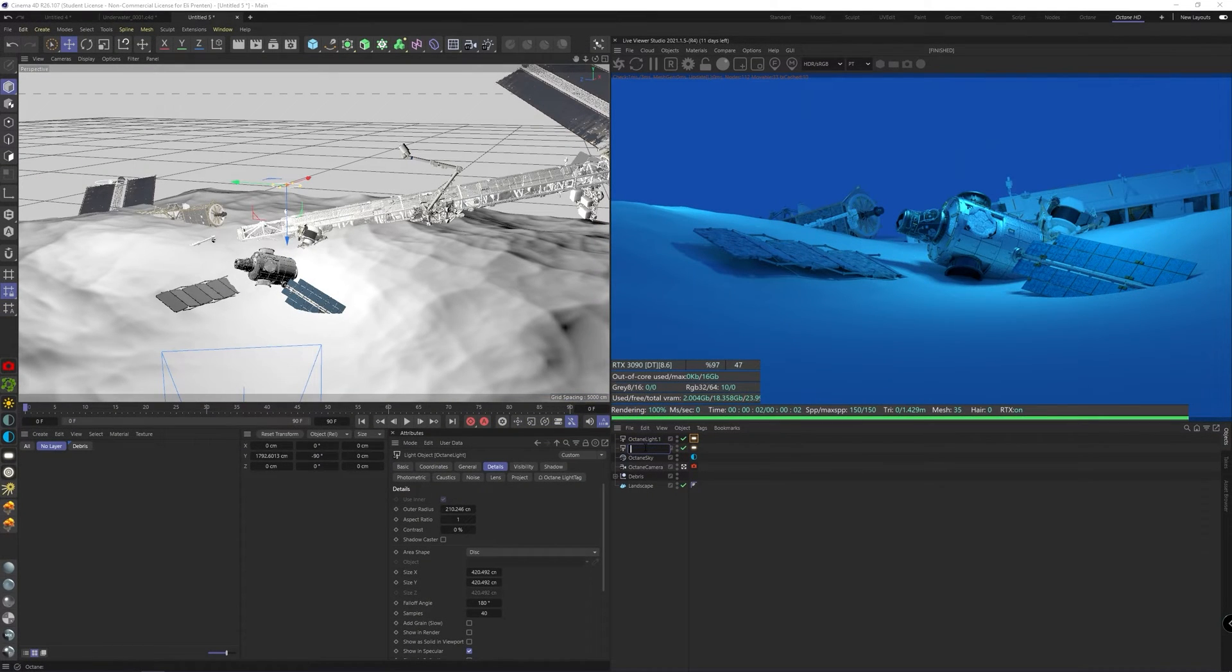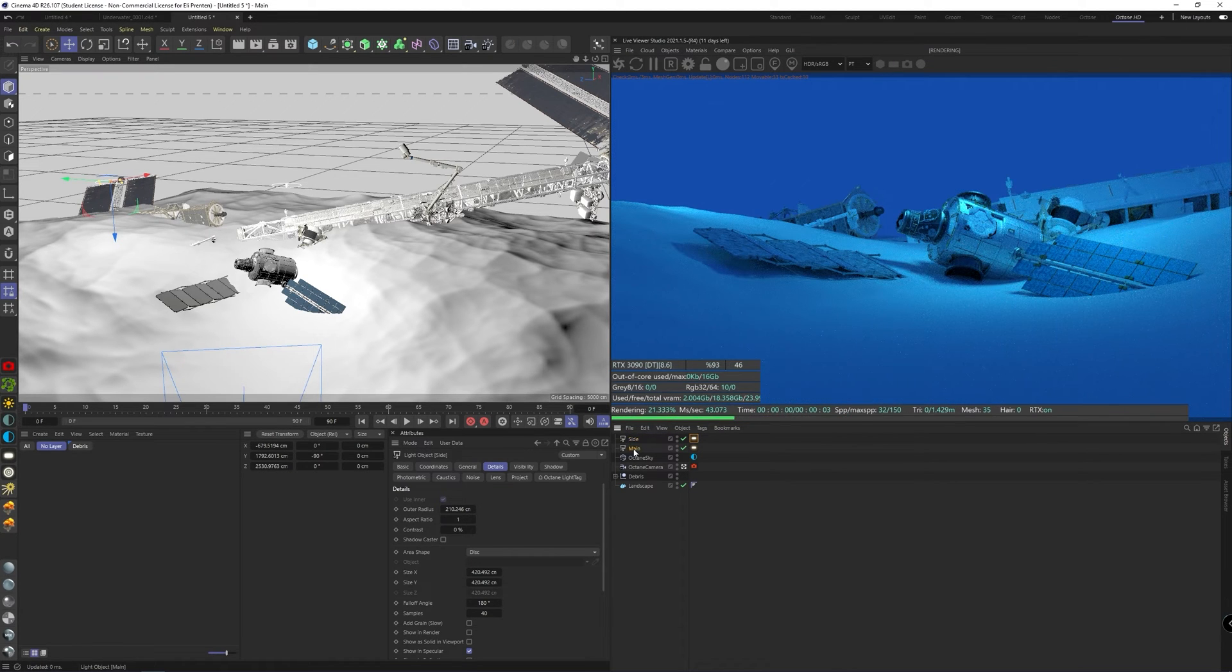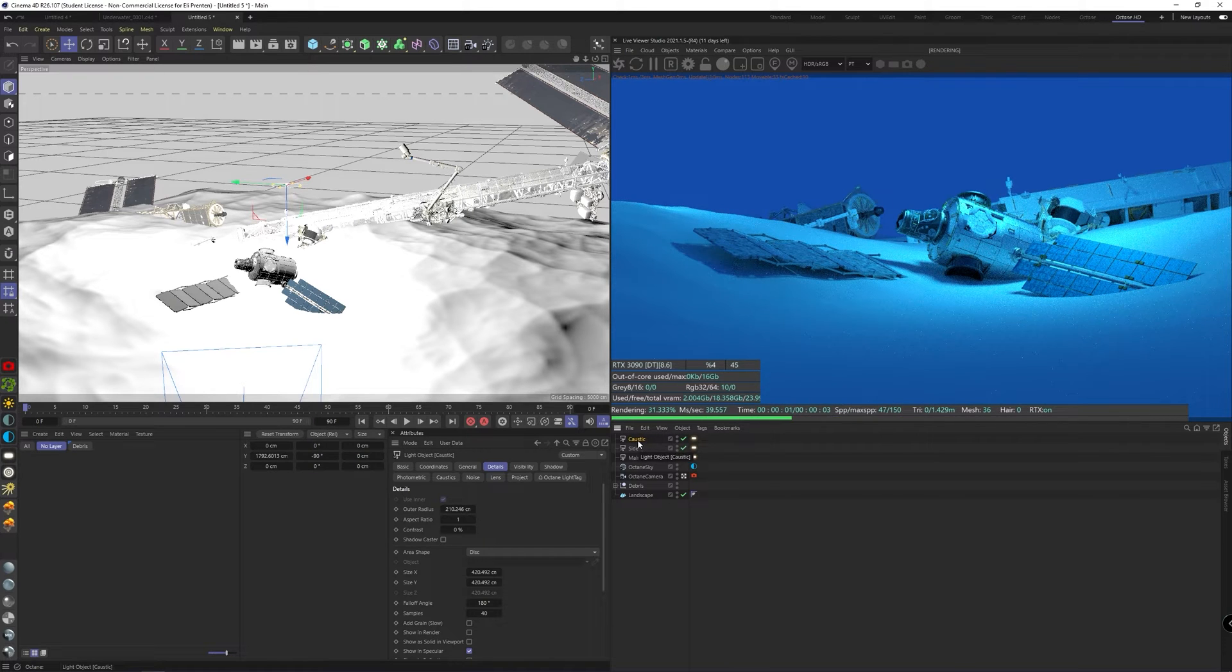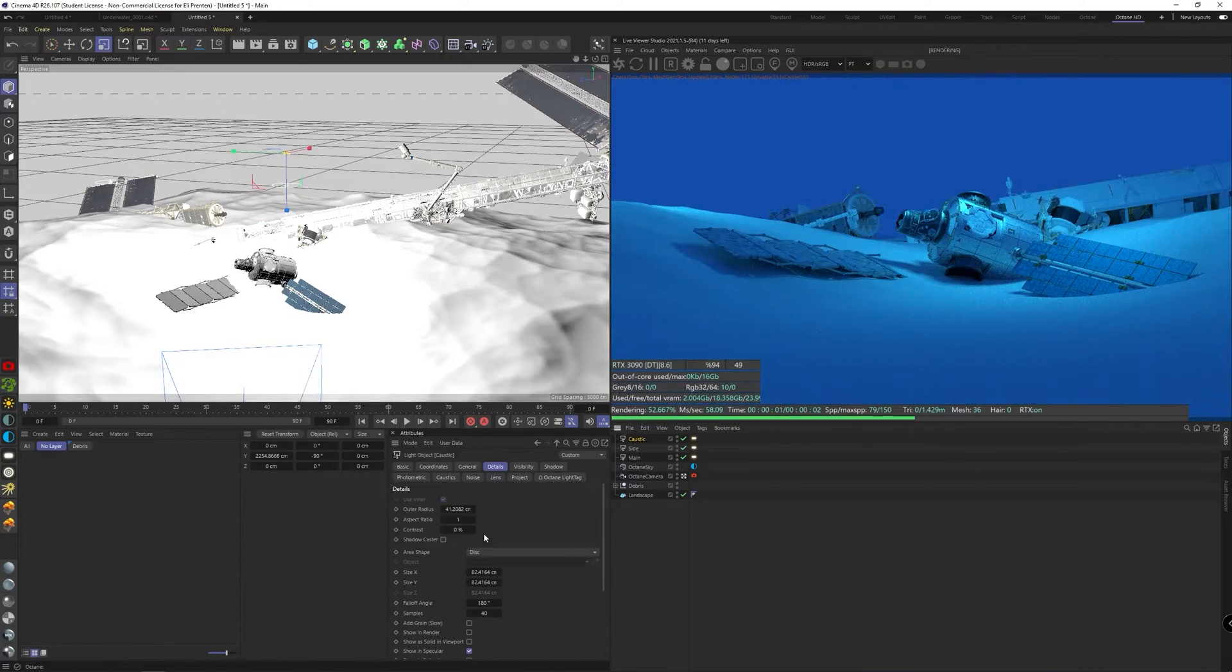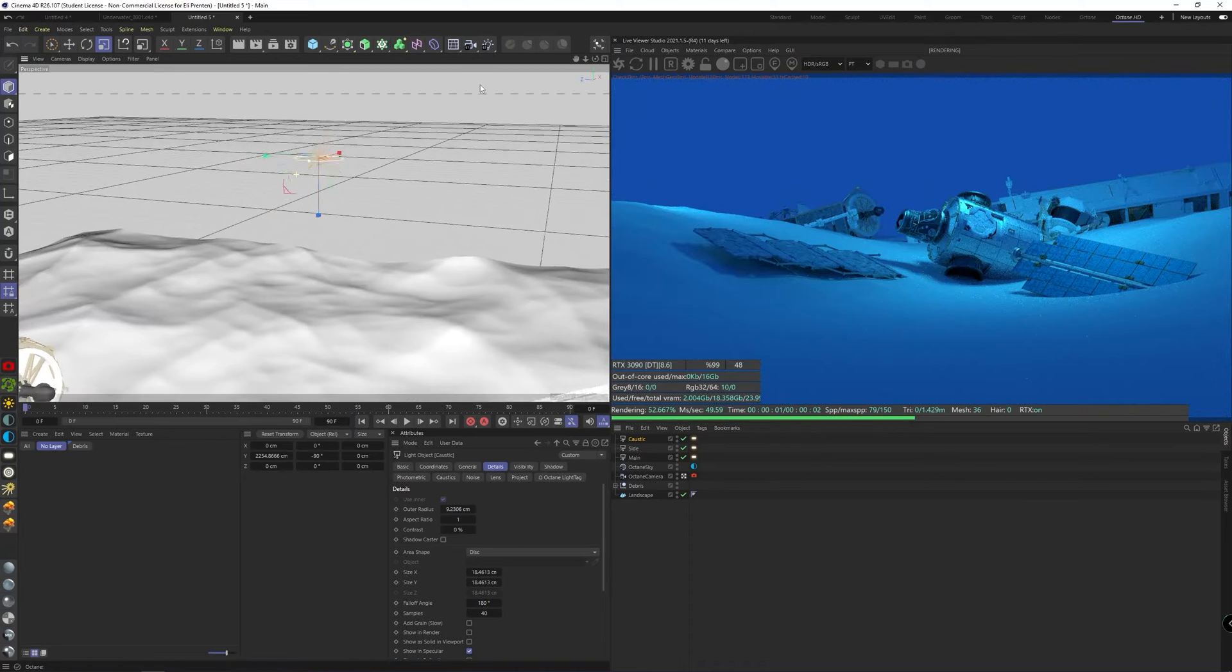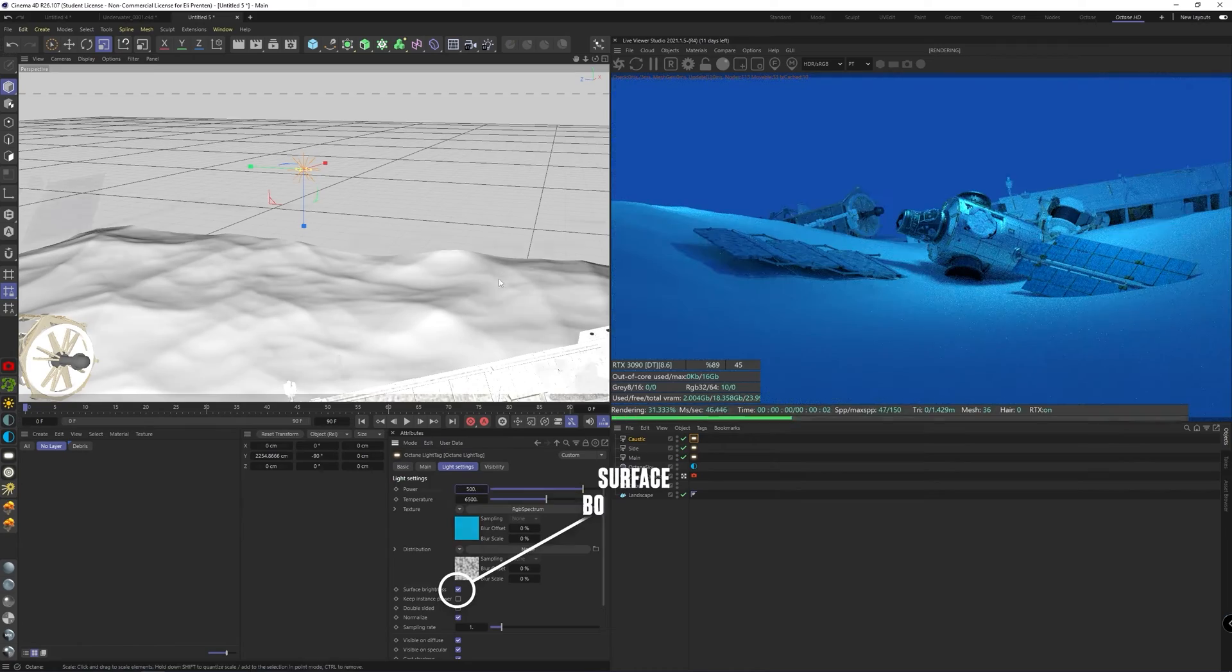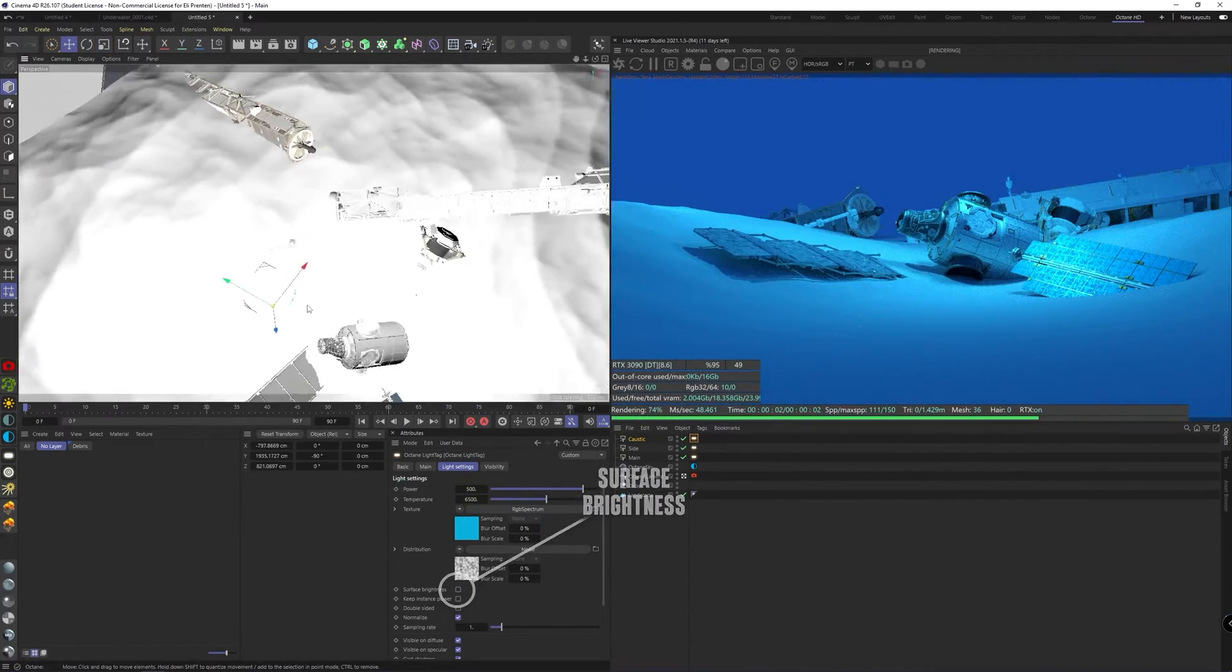Now we can start with the fake caustics or light streaks you get underwater. There are multiple and probably even more realistic ways to do this, but as you know, I like faking things so we have more control over it. All right, you can duplicate one of the lights we just created. It can be rather small so we can have more of a sharper light. It needs some compensation in the strength because of that. And you also need to disable surface brightness so the strength gets unlinked from the size.